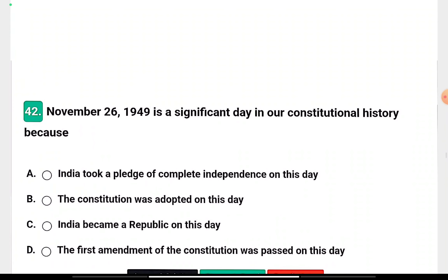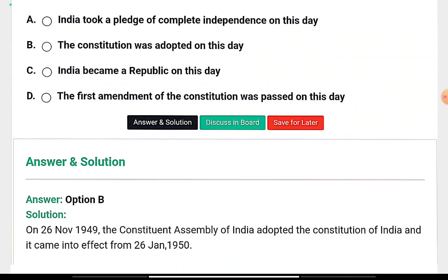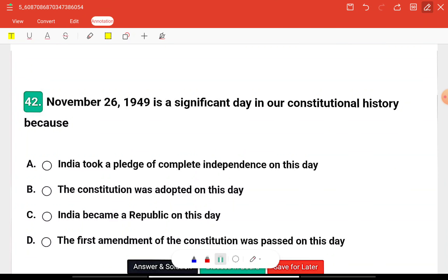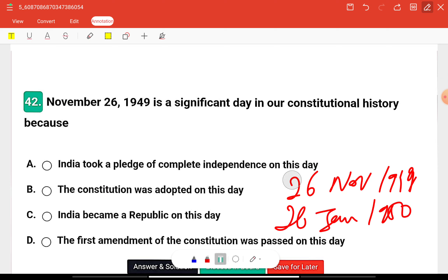Question twelve: November 26th, 1949 is a significant day in our constitutional history. The question asks why it is important — India took a pledge of complete independence, the Constitution was adopted, India became a republic, or the first amendment was passed? The right answer is that the Constitution was adopted on 26th November 1949, and it came into force on 26th January 1950.